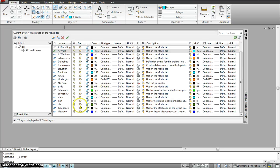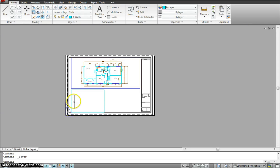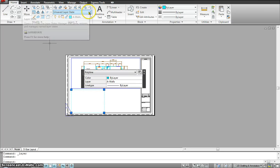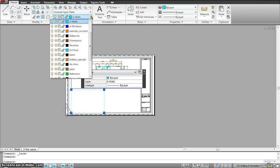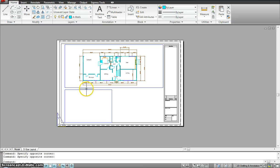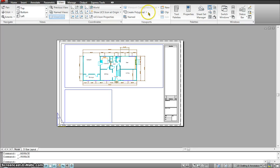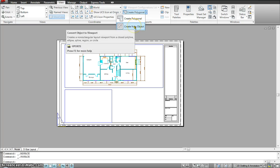I'll click the viewport layer to place the rectangle on it. Now if I double-click in, there's nothing — because it's just a rectangle. So I'm going to convert this rectangle into a viewport so I can go inside it. For that, I go to View and then Create from Object.